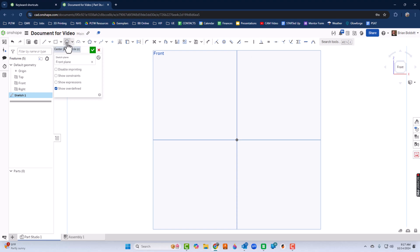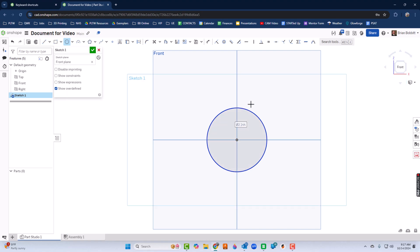I'll start with a circle. I'm going to come right over here to the origin. And I'm just going to draw a circle. As soon as I let go, it gives me the option. Do I want to dimension it? I guess for right now, I'm just going to leave that alone.